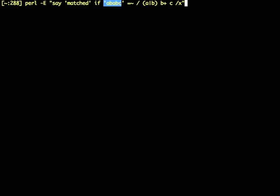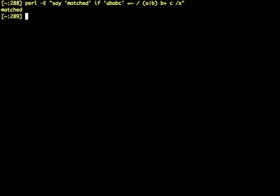Take the string and match it against the regex, and if it does match, say matched. And indeed, that particular string does match that particular regex.